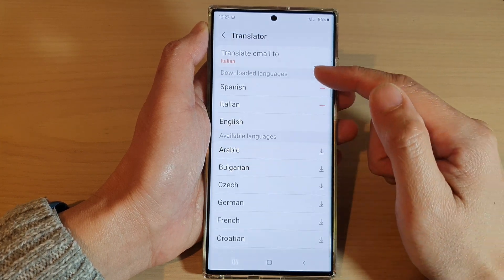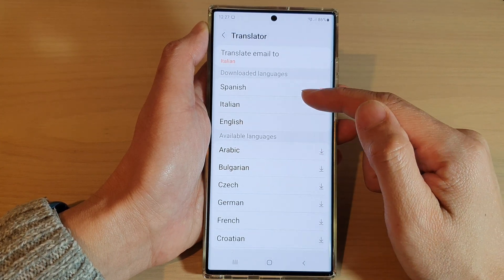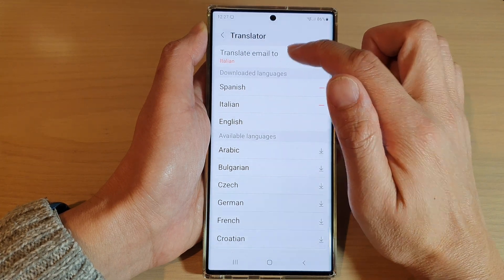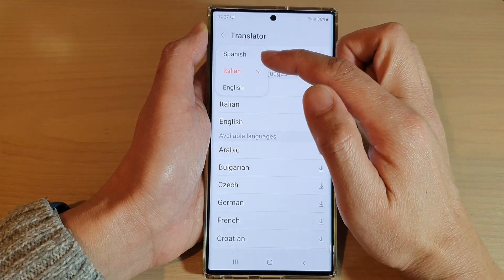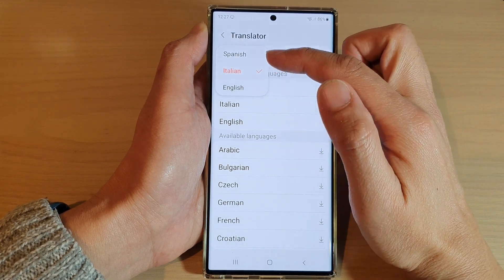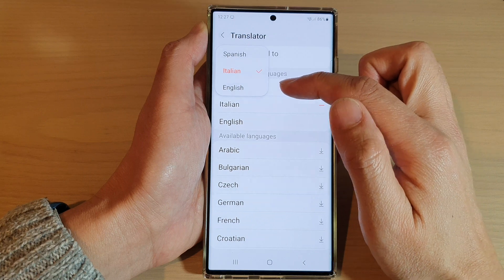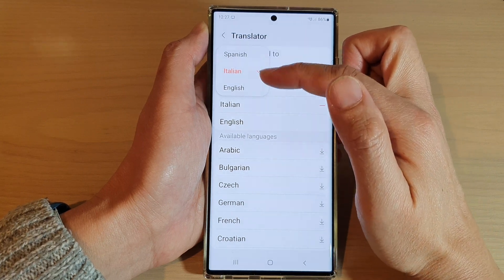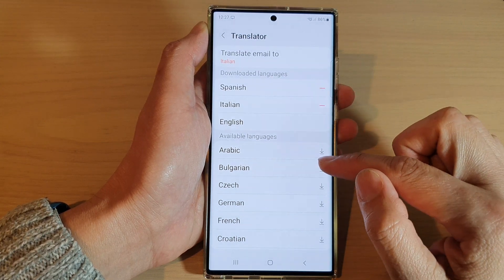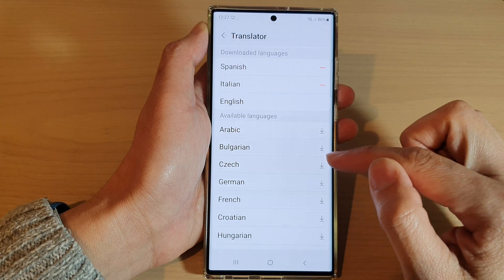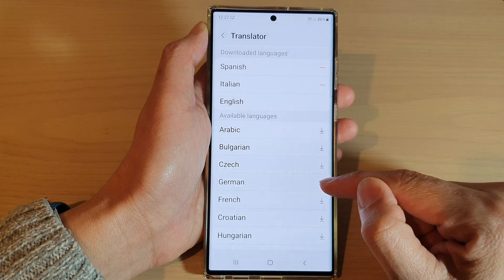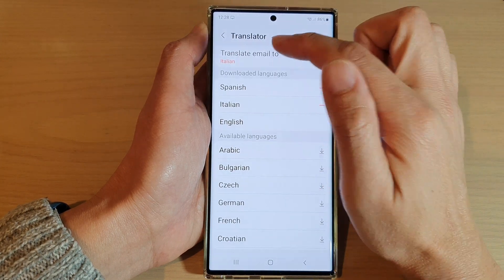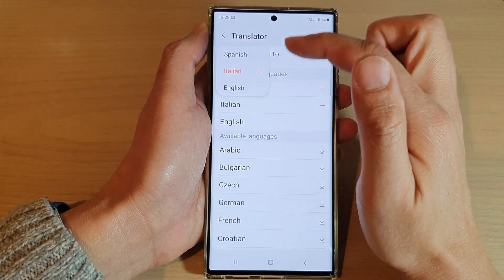Now select a language that you would like to use — you may need to download the language pack. Then tap on 'Translate Email To' and select a language. If the language you want is not in this list, just tap the download button. For example, German needs to be downloaded first before you can select it from the list.